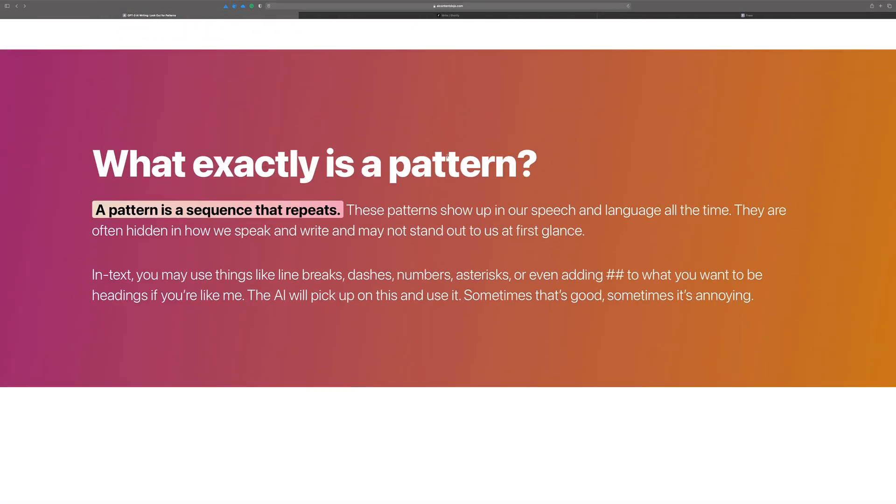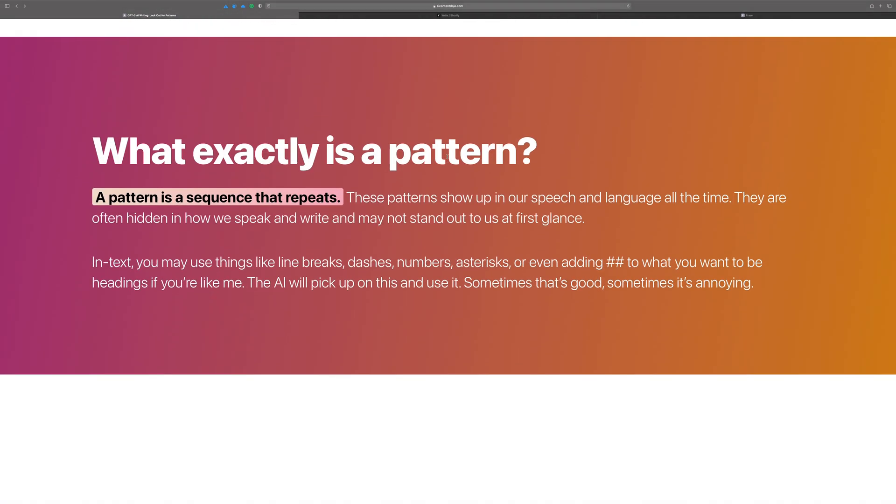So first, what is a pattern? Well, it's probably what you think it is. A pattern is a sequence that kind of repeats itself and sometimes those patterns show up in our speech and our language and how we write. They show up all the time, but they're kind of not necessarily known to us. They might not stand out at first glance.